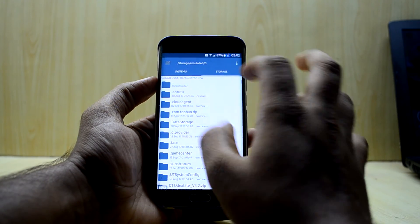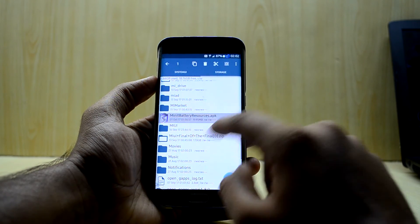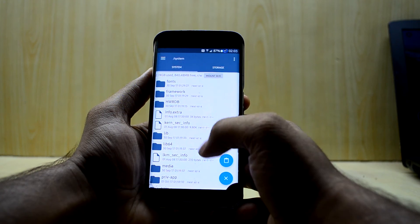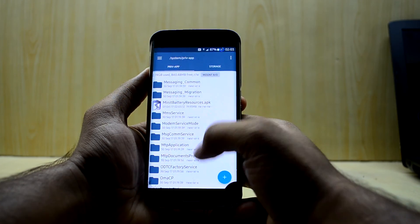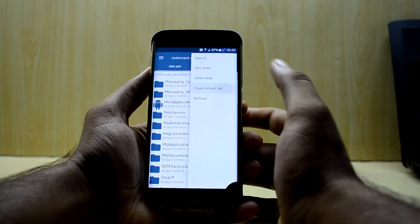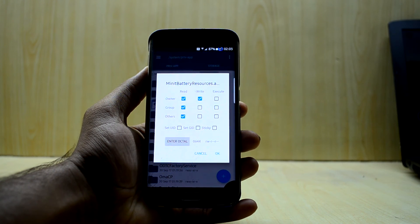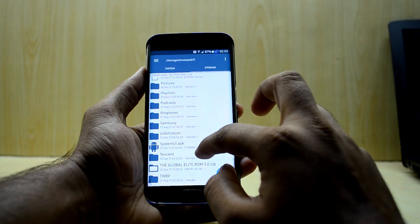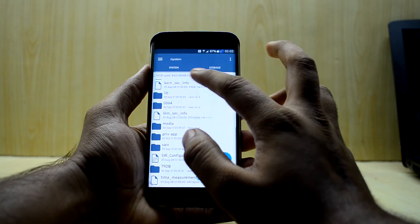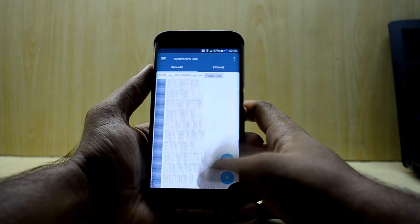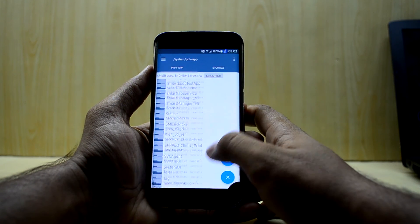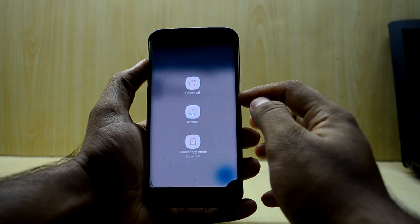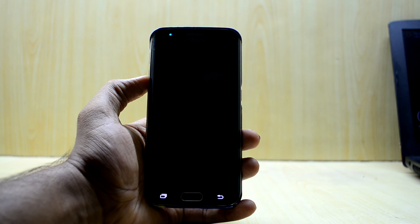Go back into Root Explorer, go into storage and copy the 'three minute battery resource' file. Go into root, then system, then 'priv-app', and paste it there. Select the file, go into settings, set permissions so the owner can read and write, and group and others can only read. Then copy the new SystemUI.apk, go into system/priv-app/SystemUI and paste it there.